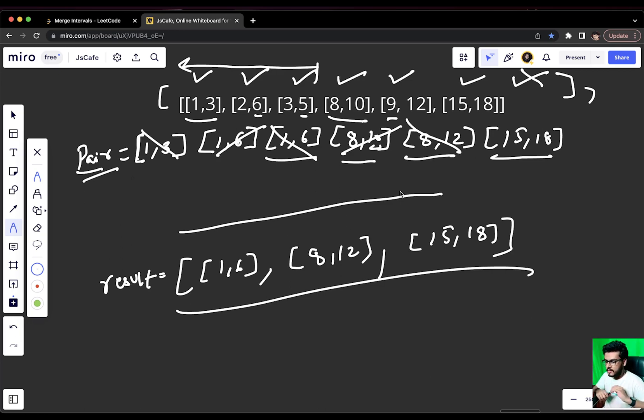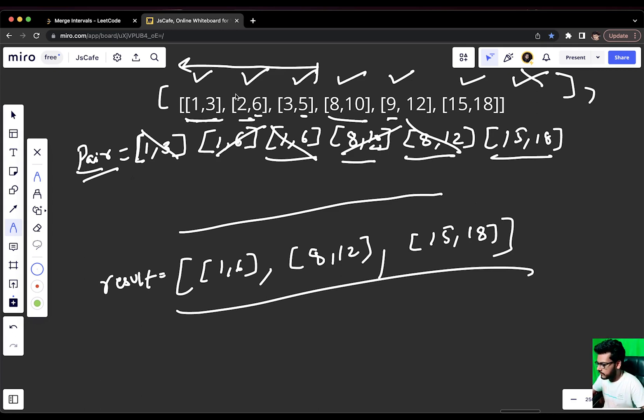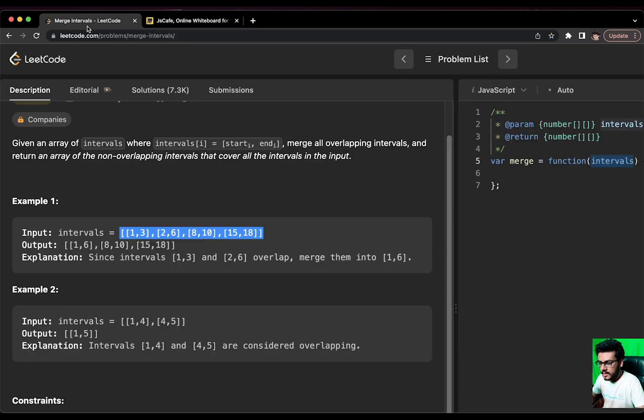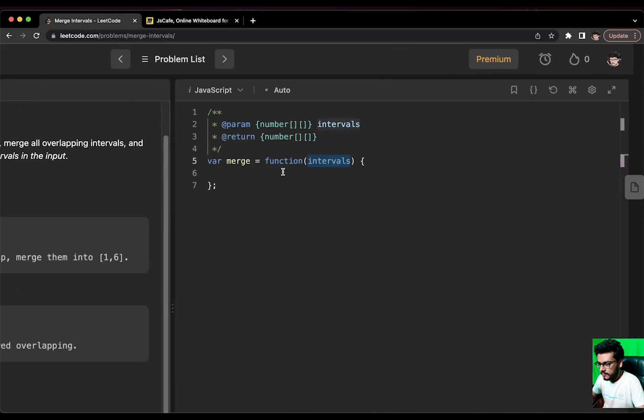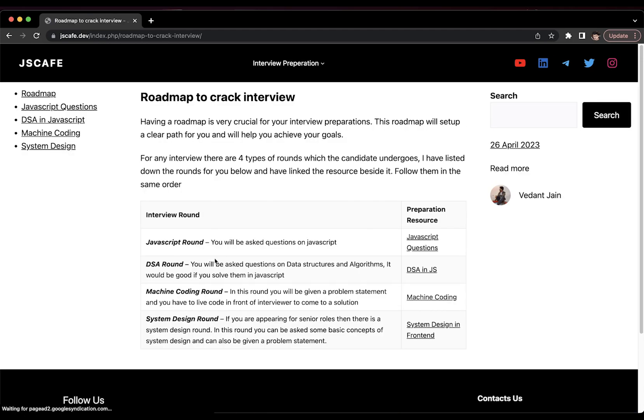Now, it is time for us to write the fancy code and you will also learn how we can sort array of arrays in JavaScript. Wait, wait, wait. Did you check the JSCafe website? Here, you can find the solutions to all the problems that I've solved on the channel. Plus, you also get an organized curriculum in the form of roadmap to help you crack any interview. Go to jscafe.dev and start your front-end journey with us.